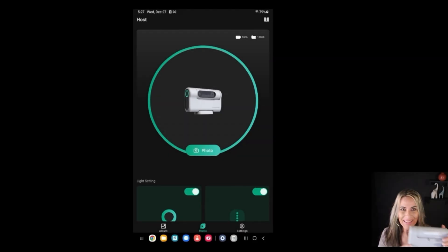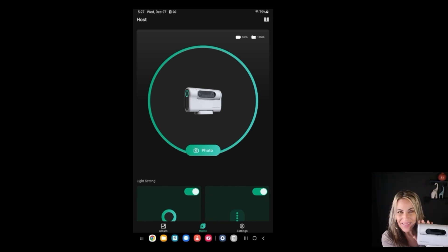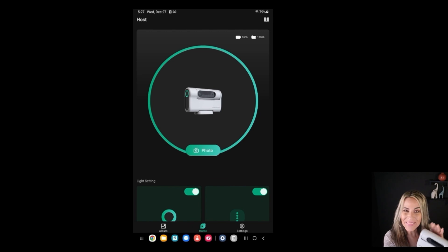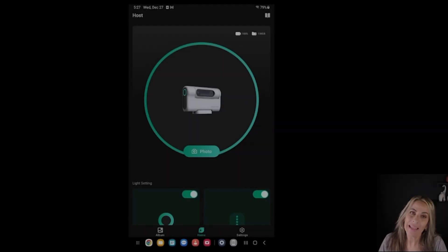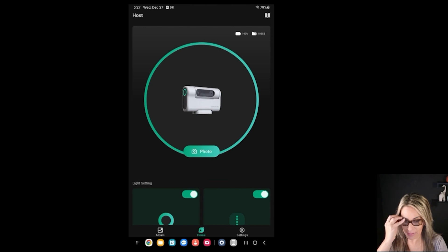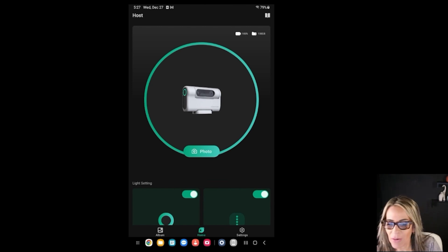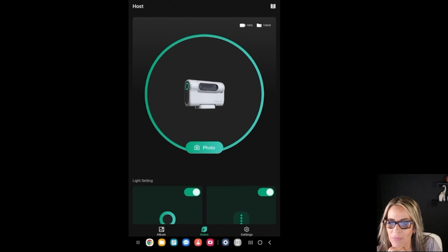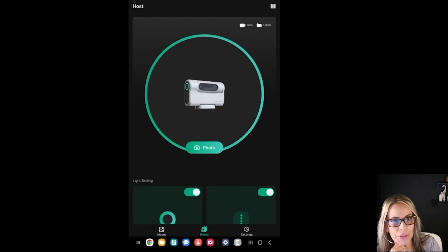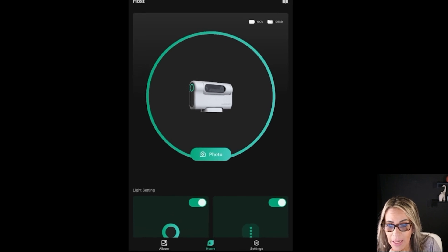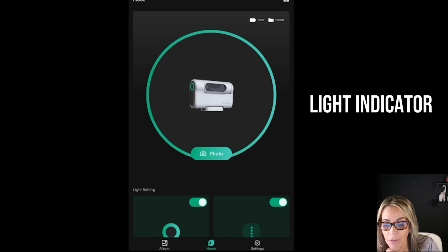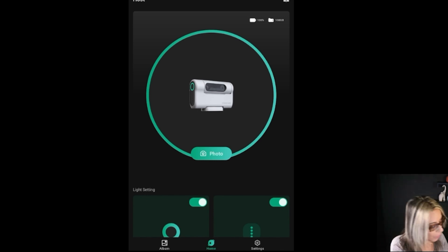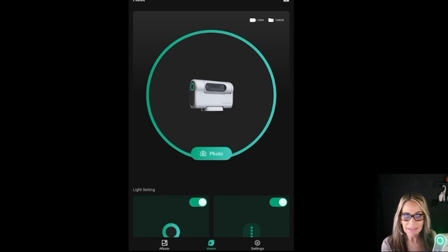So here I am with my Dwarf telescope, my little companion that never fails. It's always there for me. Now we have this new view of the new app, which I have been seeing for a while. If it's new for you, it looks very good, and here's a very cool feature right away: to turn on and off the light indicators.